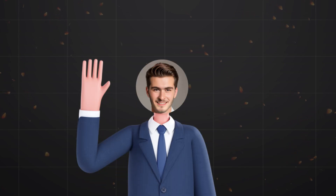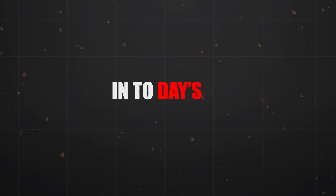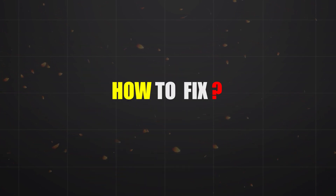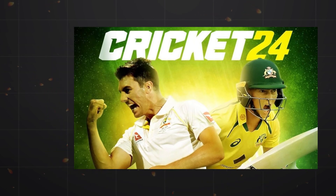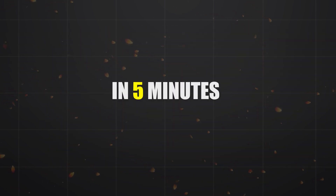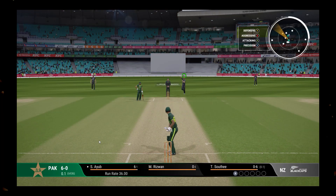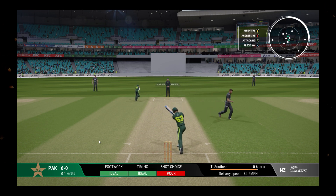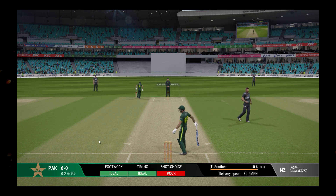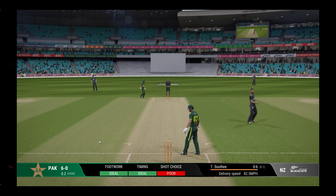Hello guys, welcome back to my YouTube channel. In today's video I'm going to tell you how to fix the Cricket 24 problem in just five minutes. If you have the issue of a white screen like this, let's solve it.